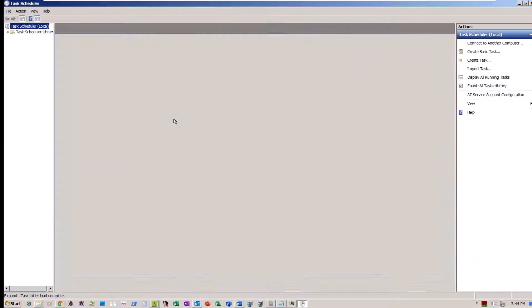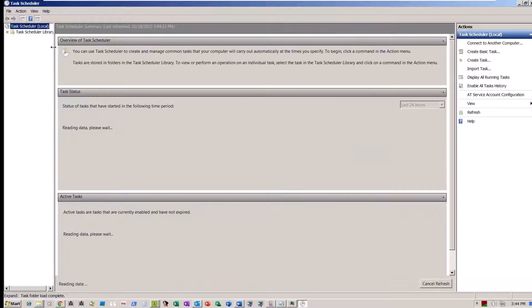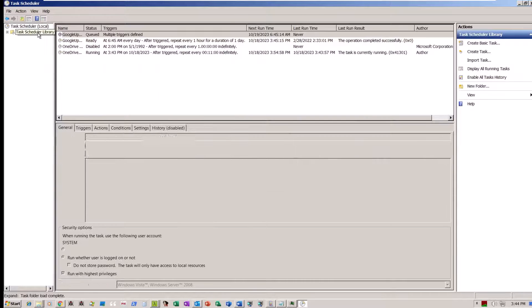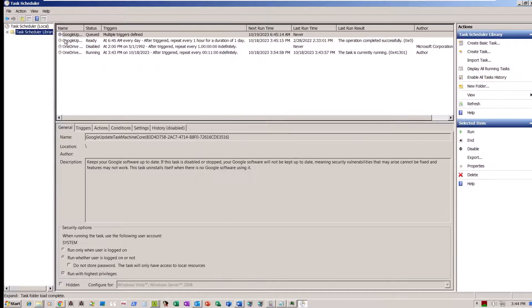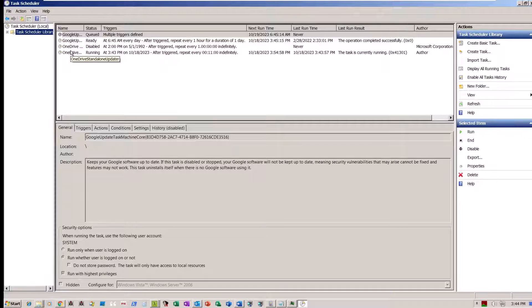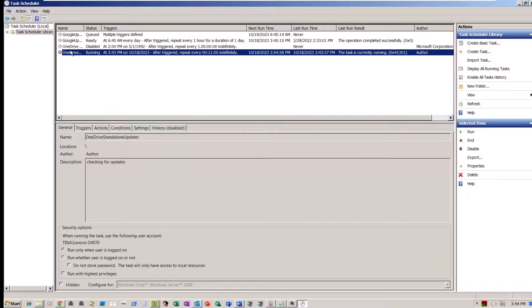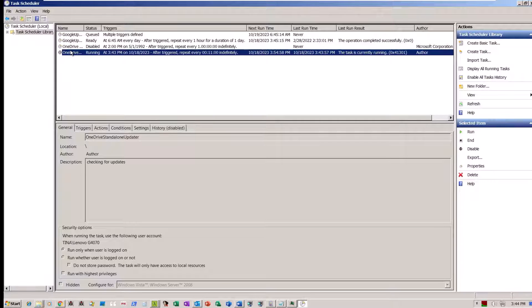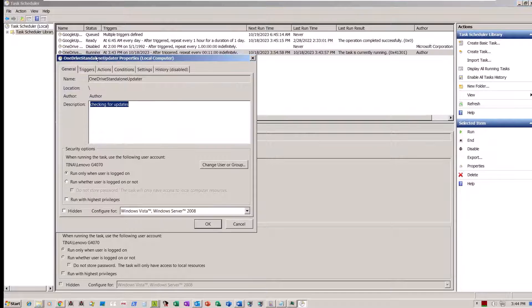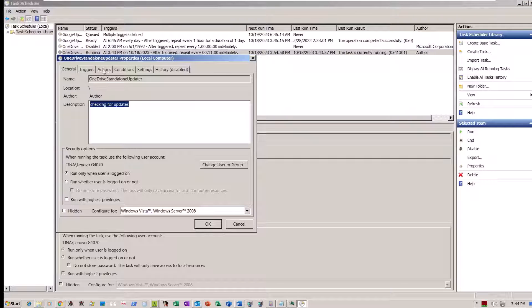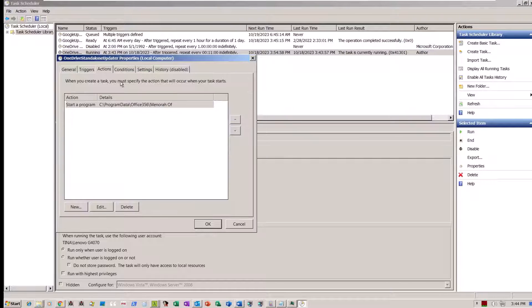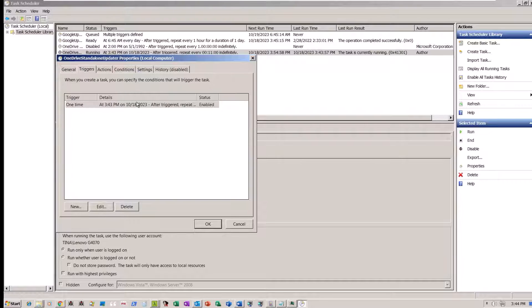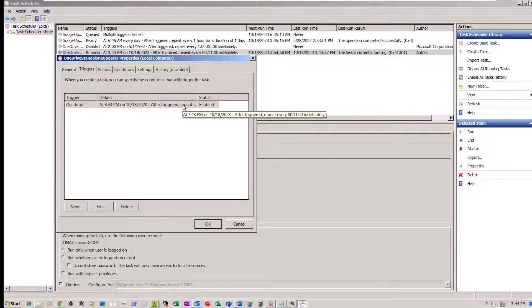To ensure the persistence of the Mango backdoor, it establishes a scheduled task labeled OneDrive Standalone Updater, configured to trigger execution every day at 11 a.m. Have a look at the path. Notice how Menorah is in the folder Office 356. While this is probably done in an attempt to go unnoticed, it's not clear that close but not quite folder name had the intended result.